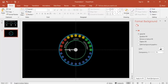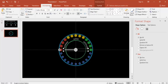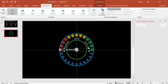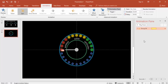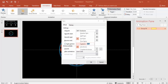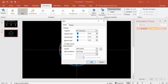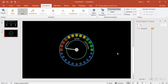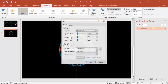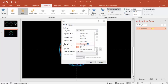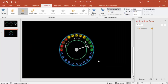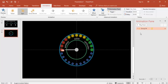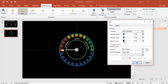Now give animation to the needle. Select the needle, go to Animations, enable the Animation Pane, and add animation — select Spin. Set the spin to 160 degrees and make it fast. You can also add a bounce effect by adjusting the effect options, increasing the bounce amount.